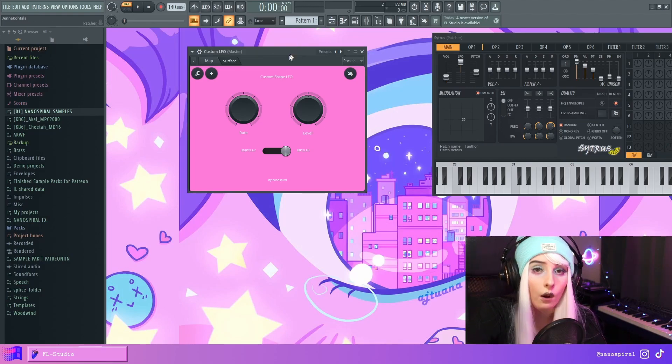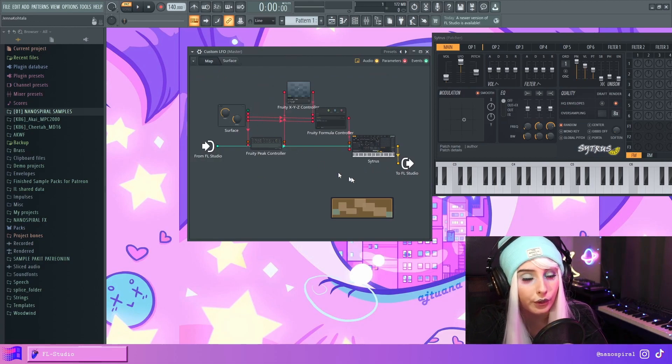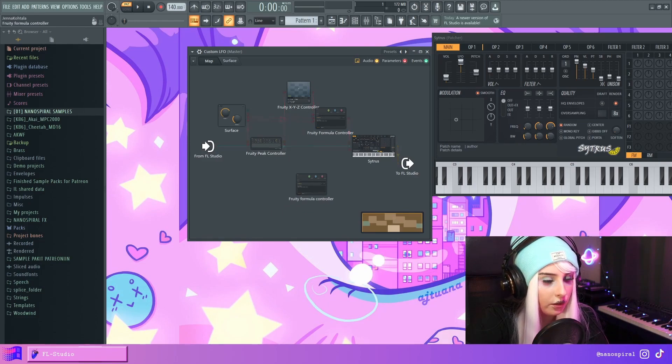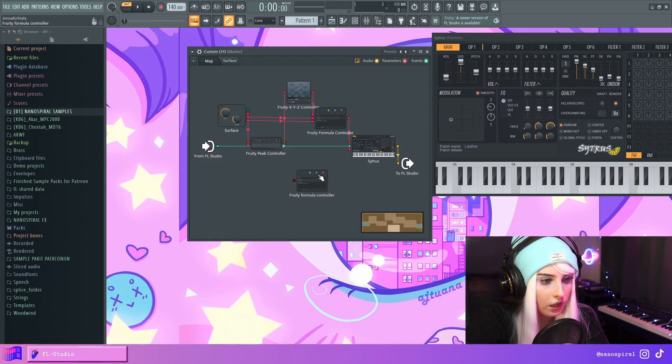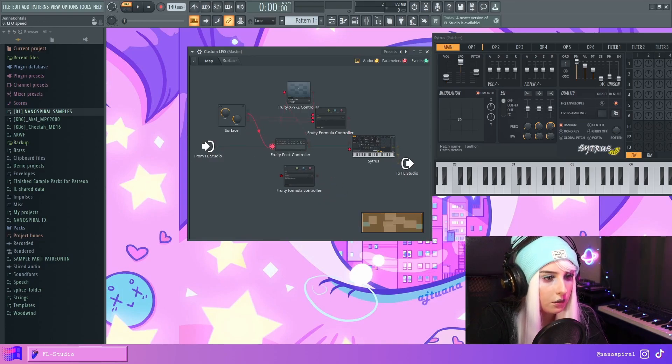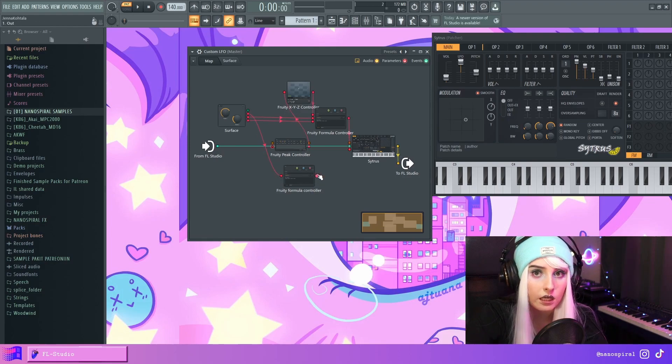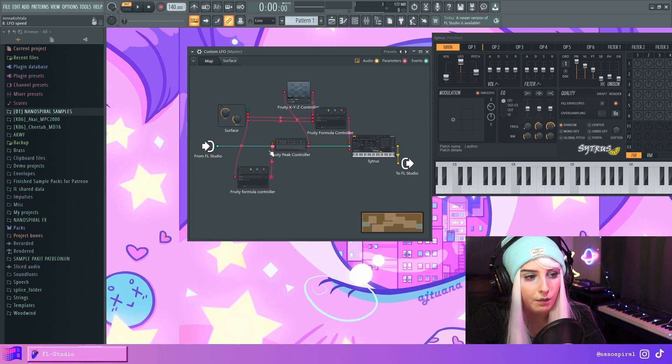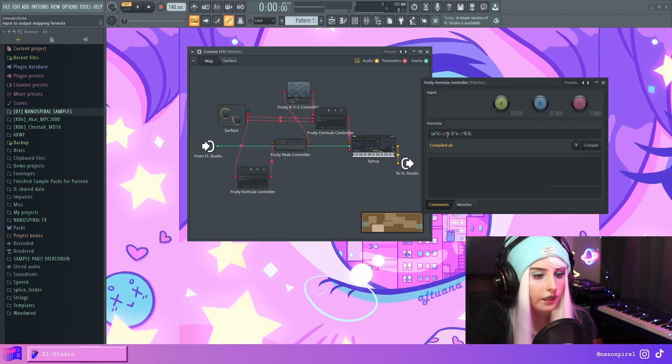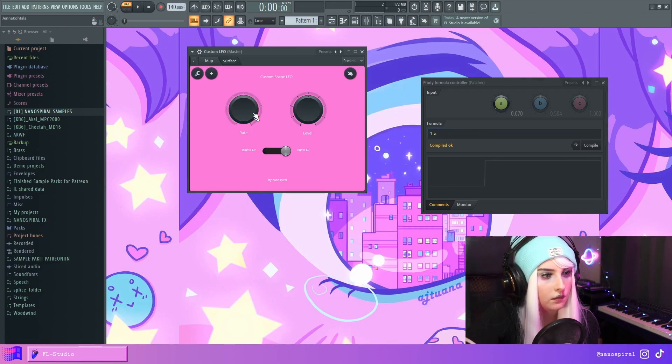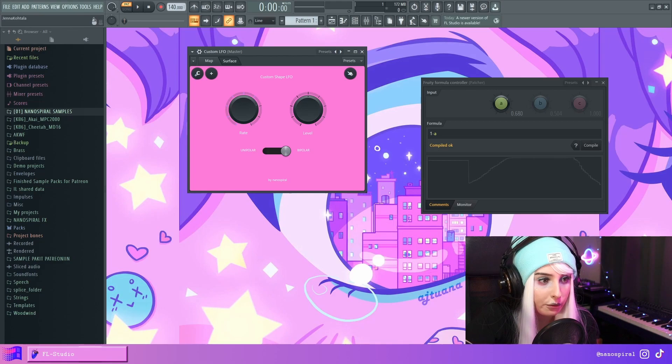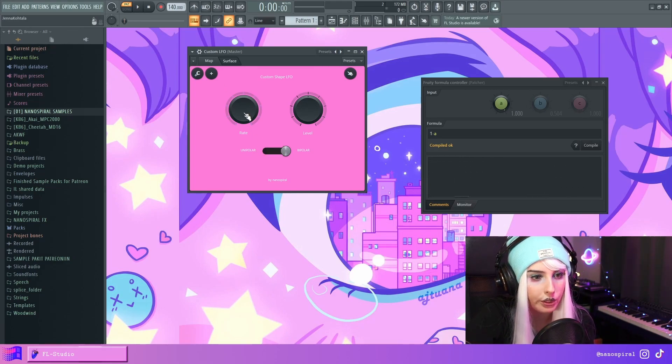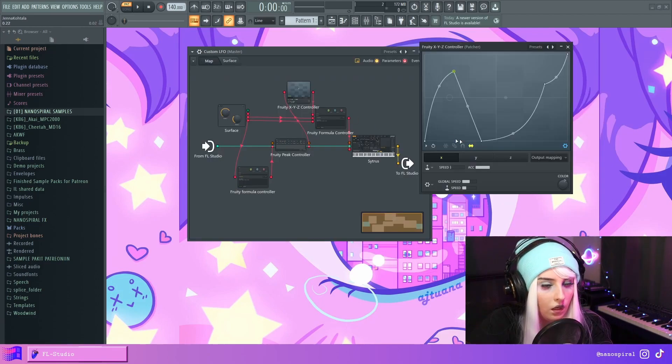And now I could also show you how to invert a knob if you have a situation where you need to do that. So let's open up another formula controller, enable the A parameter and the output. So I'm just going to connect this rate knob into the formula controller, and then the output back into the peak controller. And then in here, I'm just going to say one minus A. So now it'll be the inverse of this knob. As you can see, this knob is at 100% and this is at 0%.